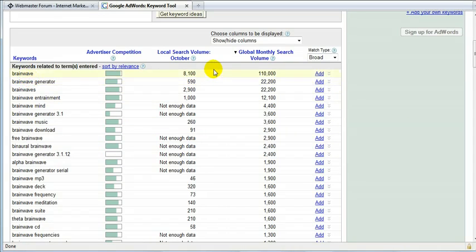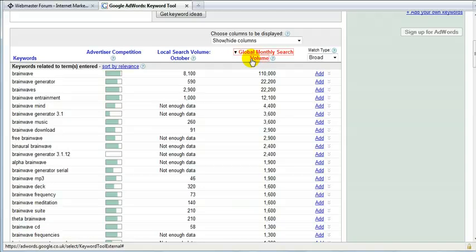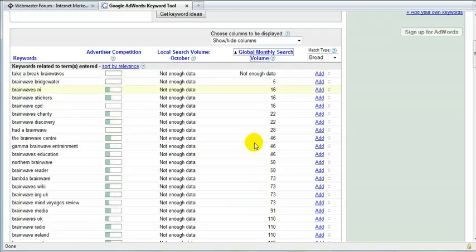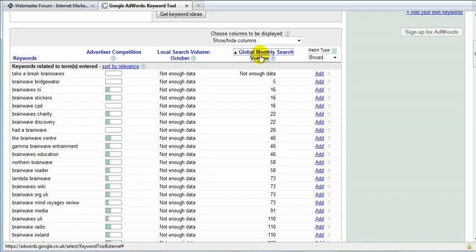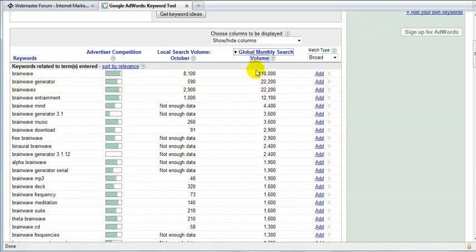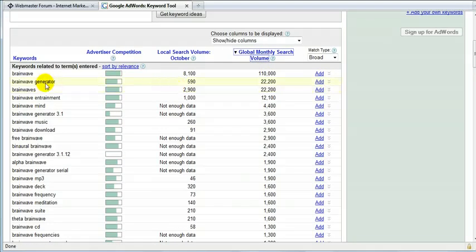What I want to do first is, oh actually it's been done already, but normally you'll get all the data, all the results just randomly ranked. So what you want to do is click on Global Monthly Search Volume so that you get actually the highest results above on top of the page, right?